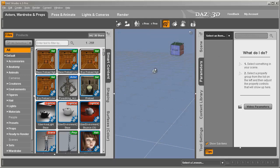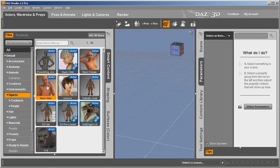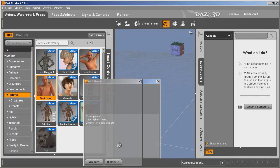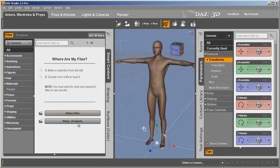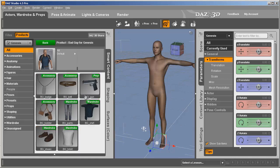We're in DAZ Studio 4.5 Pro. Just in case you're not familiar with DAZ Studio, we're going to go into Files > Figures and I'm just going to click the Basic Male. Now from there there are several ways to do this. I'm going through Products and clicking on Bad Guy for Genesis, because this is the particular character I'm going to use.